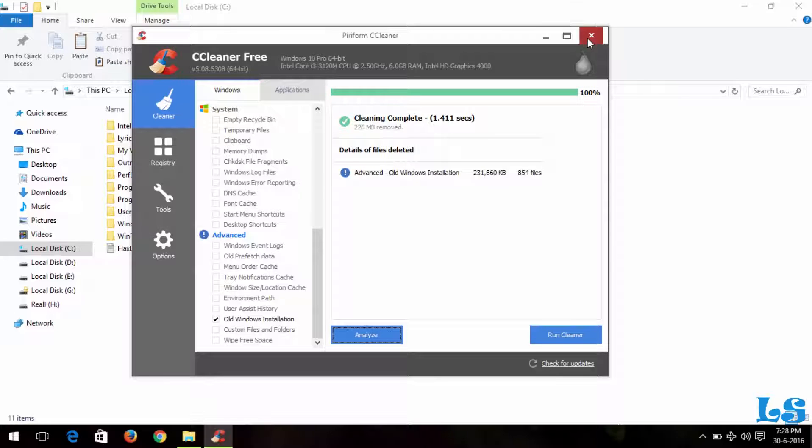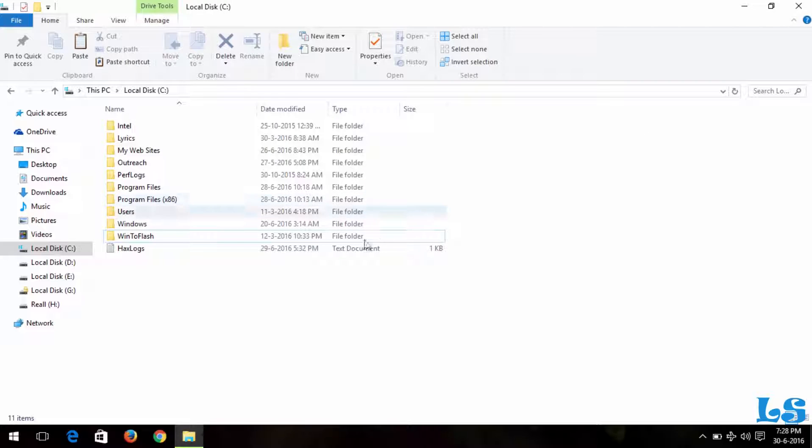So after deleting it, I will close the CCleaner. And you can see here that the Windows.old folder is gone.